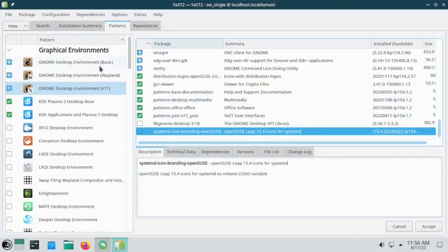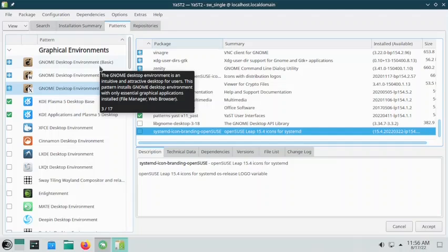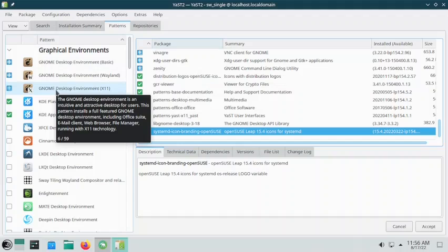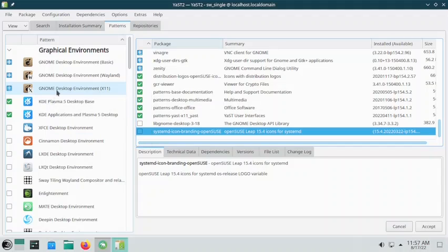Once you are confirmed that everything is okay and there are no conflicts to attend to, you can click the accept button. Always remember: whenever you install a new desktop, first install the new desktop and only then remove the other desktop. If you install one desktop and uninstall the other in one go, sometimes the new desktop will not be installed properly and the older desktop will be removed, leaving your system in a headless condition and logging you into a TTY console. Best is to first install the new desktop, reboot, and then remove the older desktop.